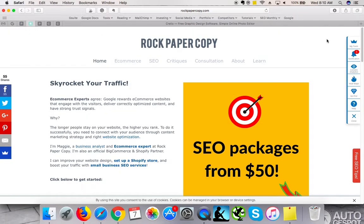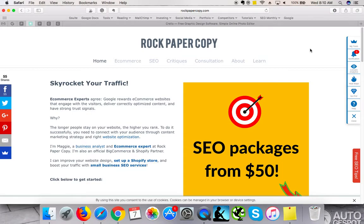It was brought to you by Rock Paper Copy. If you did like this video, please click like, please subscribe to my YouTube channel for more video reviews, for more SEO tips and web design tips, and please visit me on www.rockpapercopy.com. Thank you so much, bye bye.